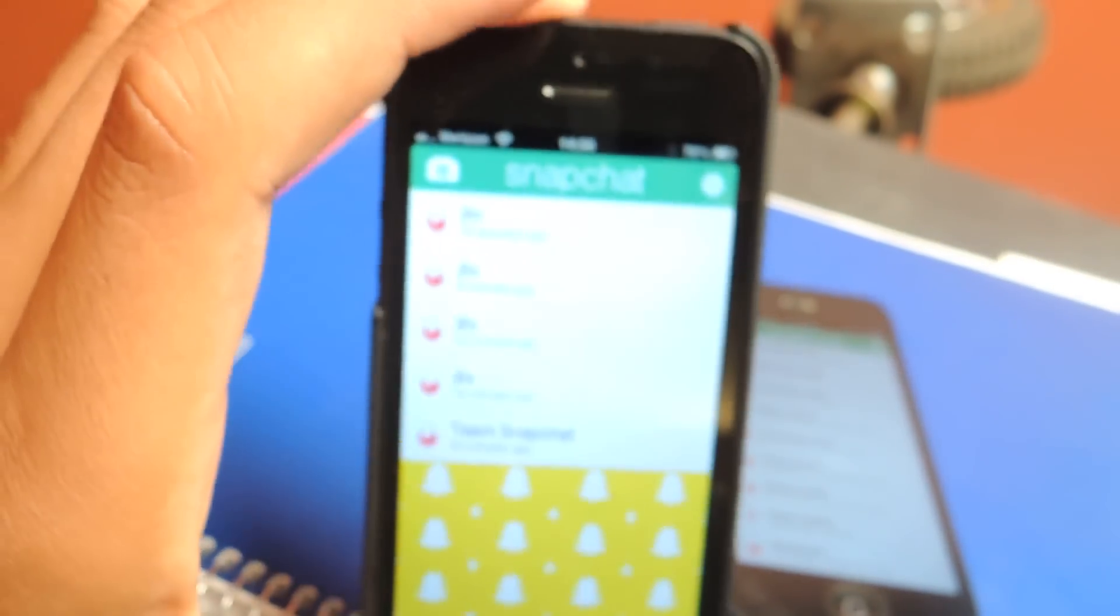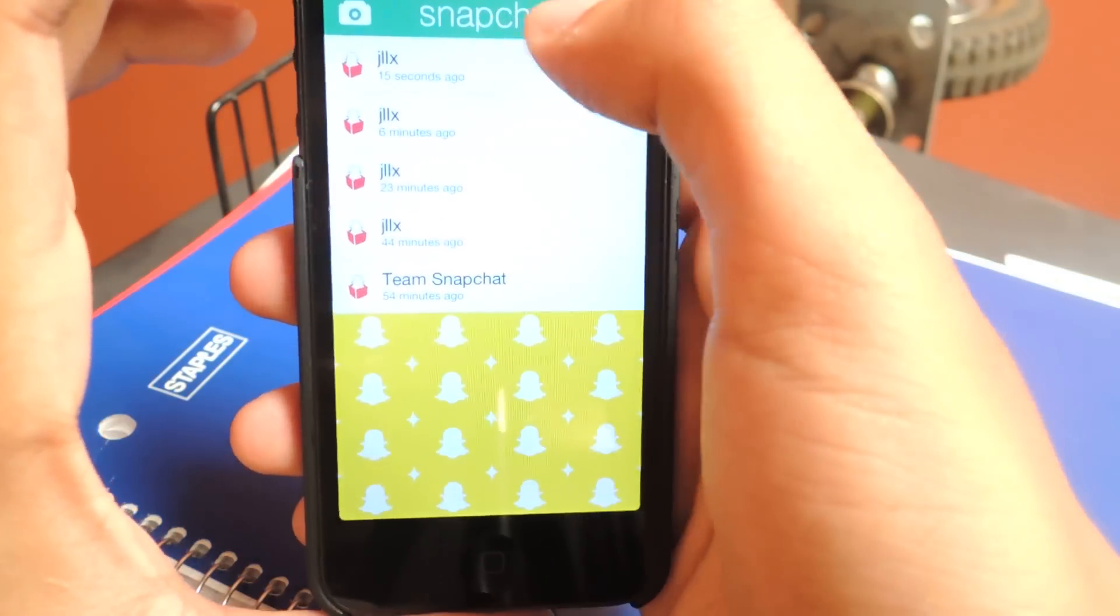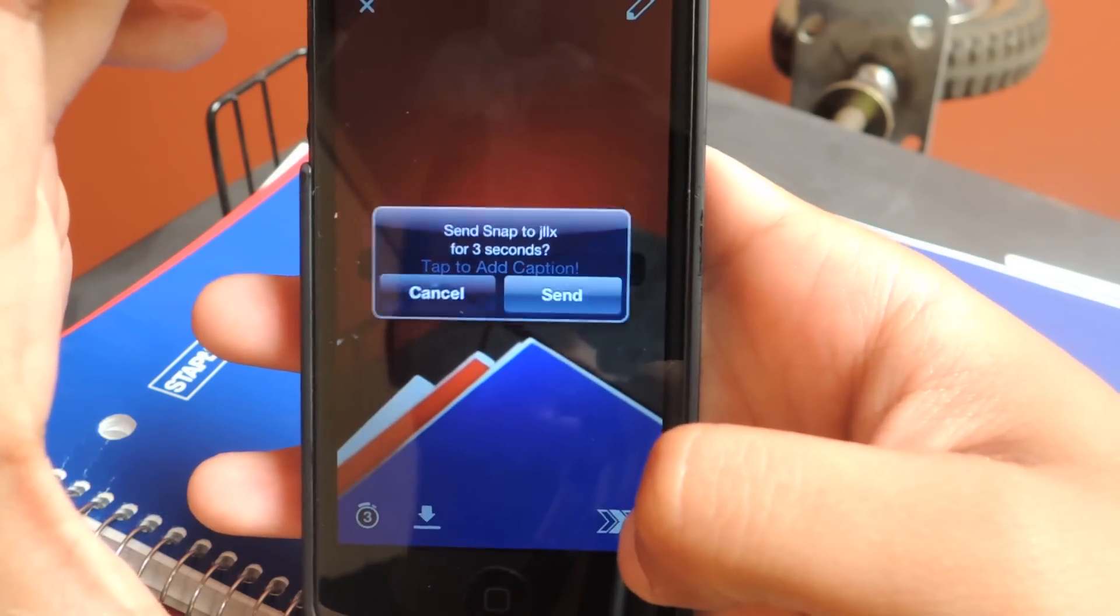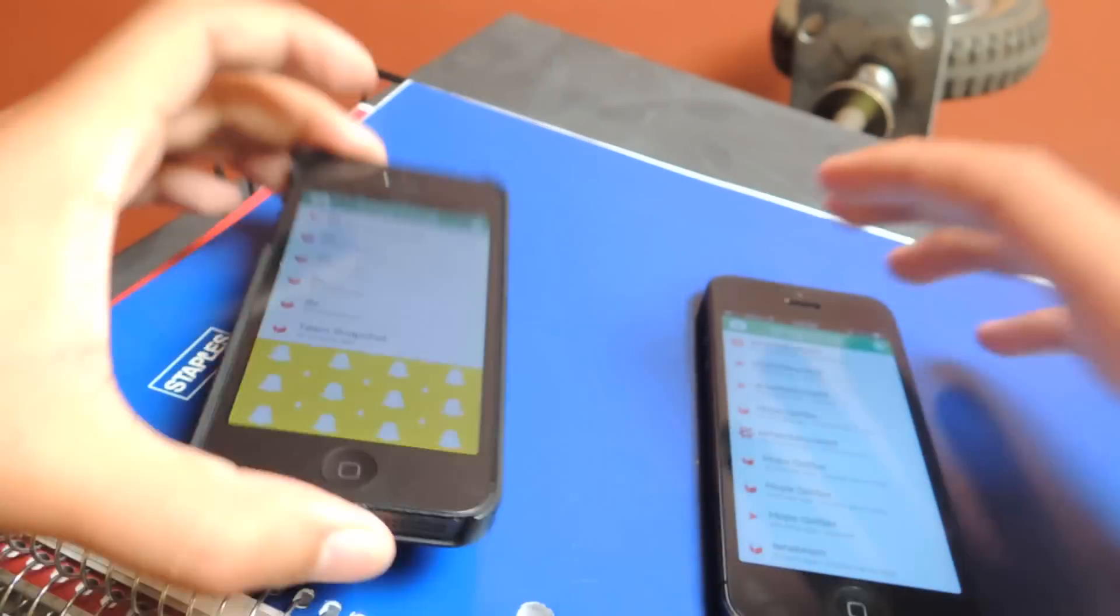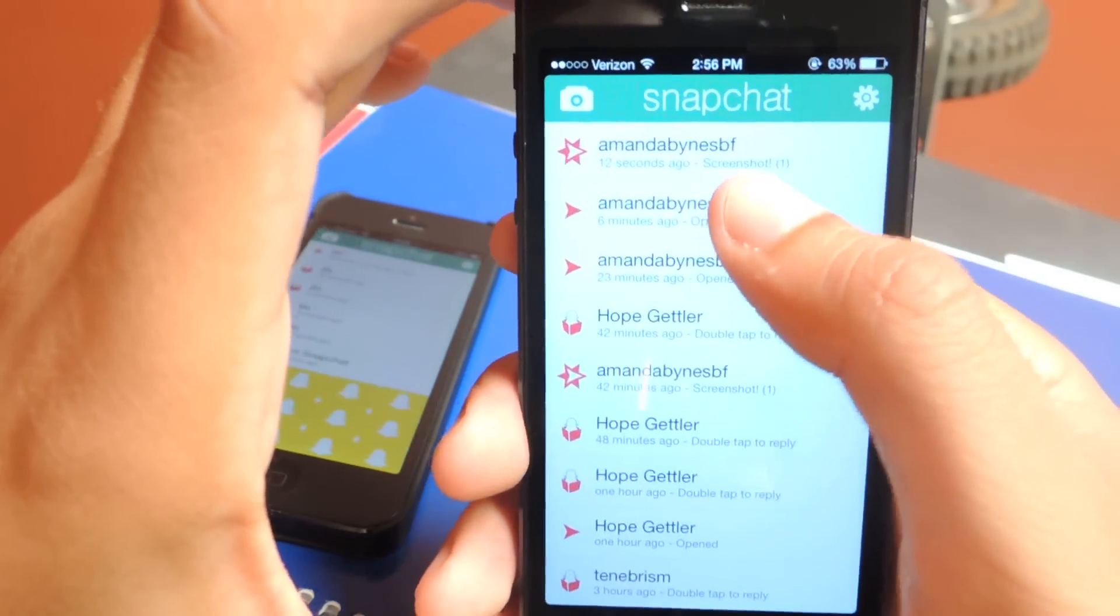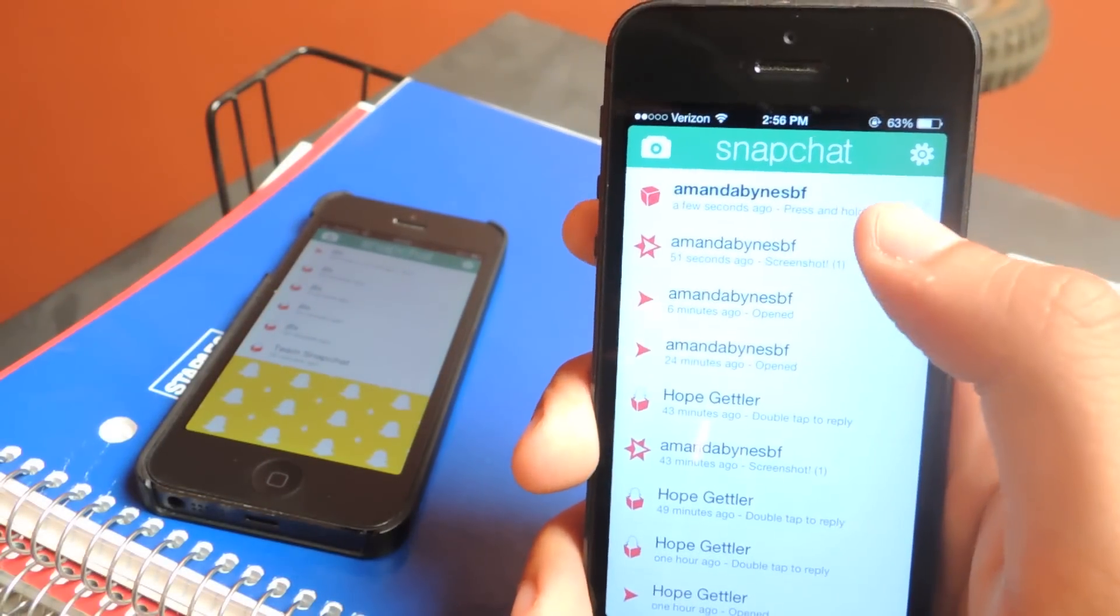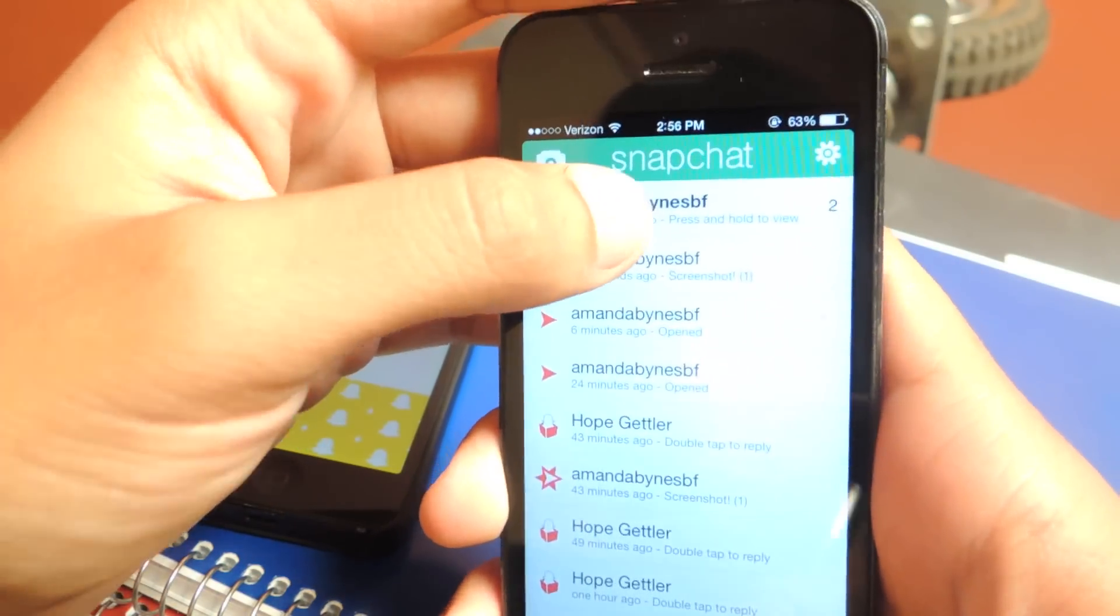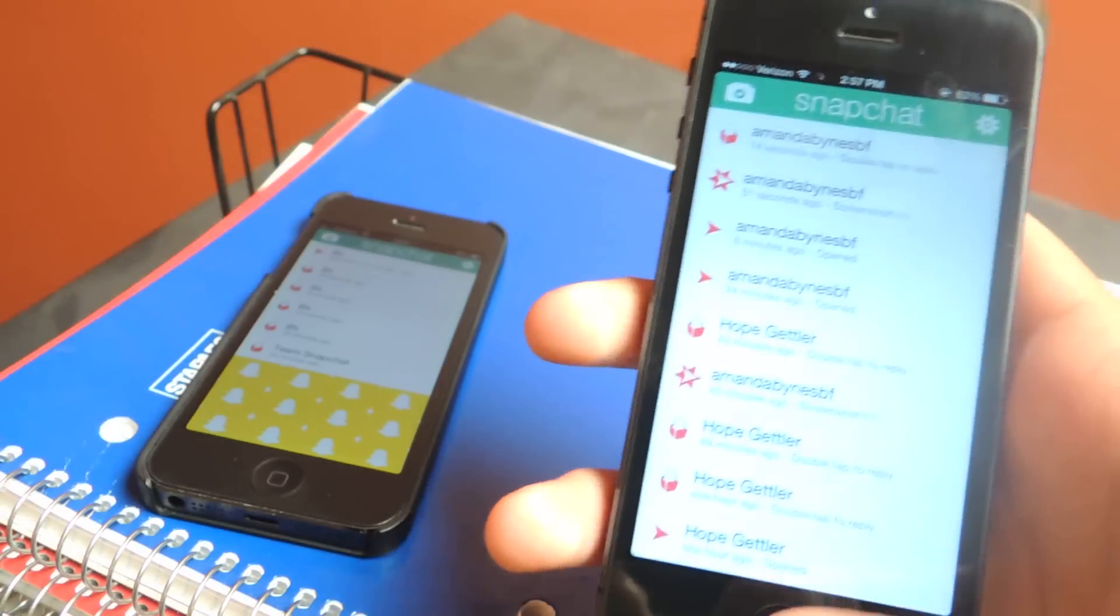So now I'm going to do it the other way around and send a picture to my device, to this device. Okay, so the first thing I want to do is just take a photo of anything. Now I'm sending it back to the iOS 7 device. And I should receive it any second now. And there it is. So now I'm going to press and hold and also take a screenshot. So I've taken a screenshot.